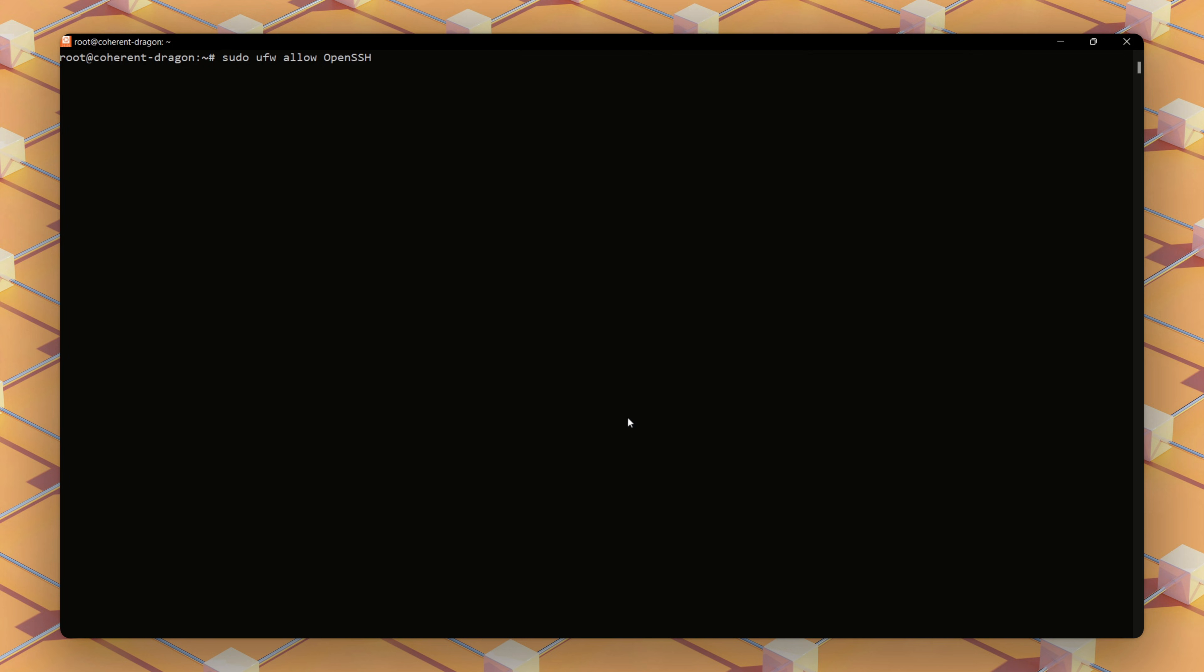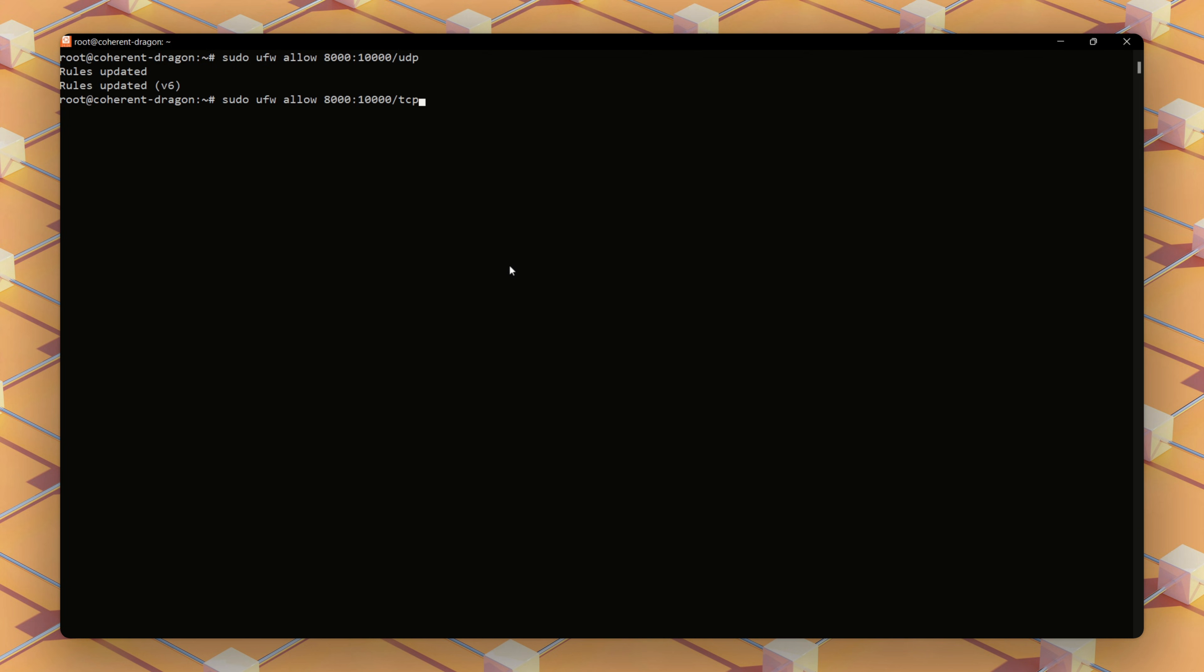Now we configure the firewall to allow Solana-specific ports and SSH to prevent lockout. First, we'll start by allowing a range of ports using the command. Next, we'll allow some individual ports that our applications require.